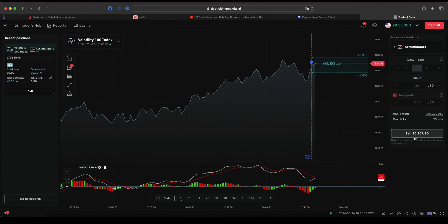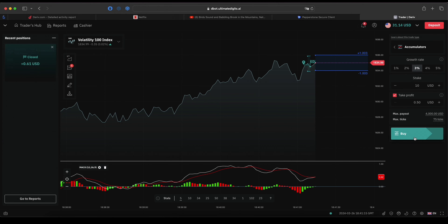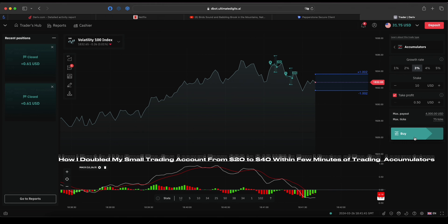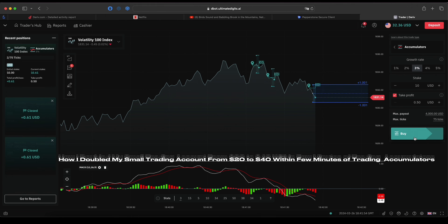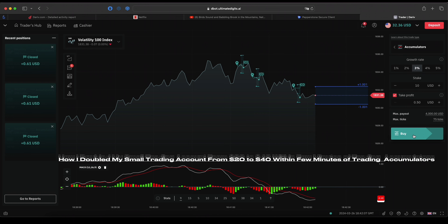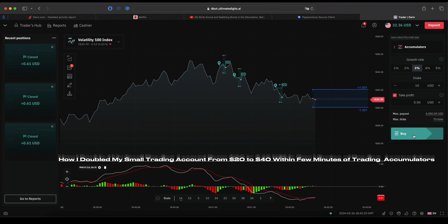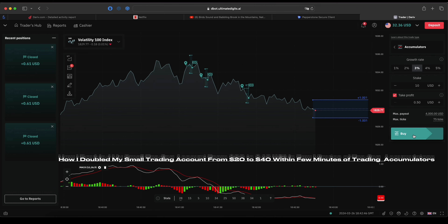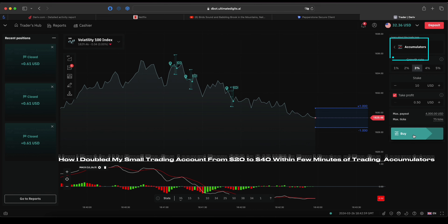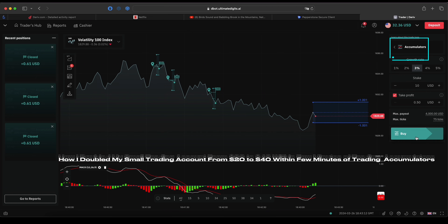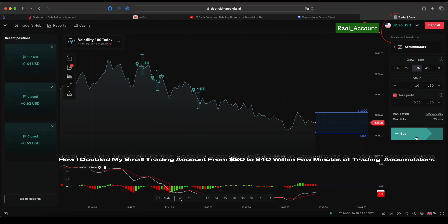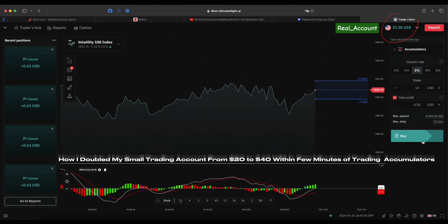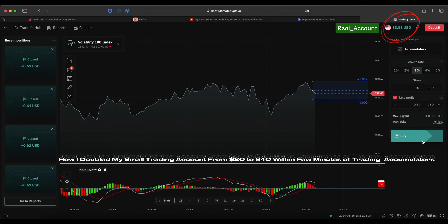Hello traders. In this short video tutorial, I will be showing you how I doubled my small trading account from 20 dollars to 40 dollars within just a few minutes of trading the new option market on Deriv called the Accumulators, exclusively available on the Deriv broker. You can now choose to trade on a demo account for practice or trade on a real account mode.